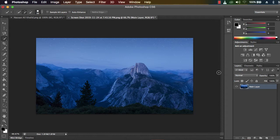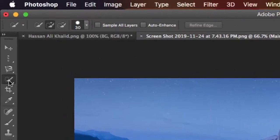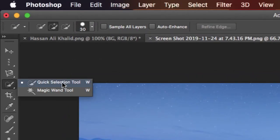So in this video, we are going to use the quick selection tool. The quick selection tool is available here on the third option, below the third option here, and the shortcut key is W.